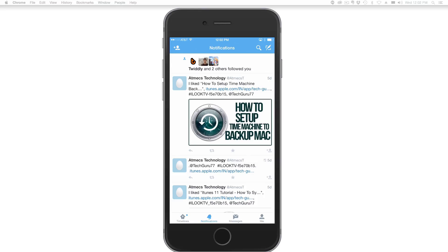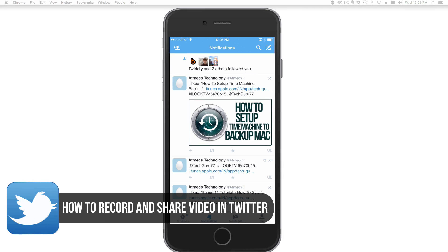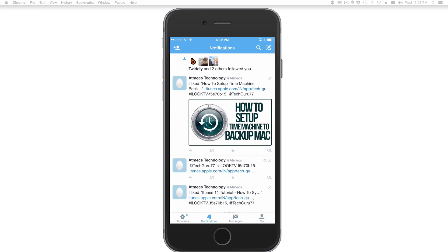Hey guys and welcome back to another Tech Guru video. Today I'm going to show you how to record, edit, and share video on Twitter. When you send out a tweet, you can now include video that you record and edit right in Twitter, so you'll never miss a moment—or so they say, at least.